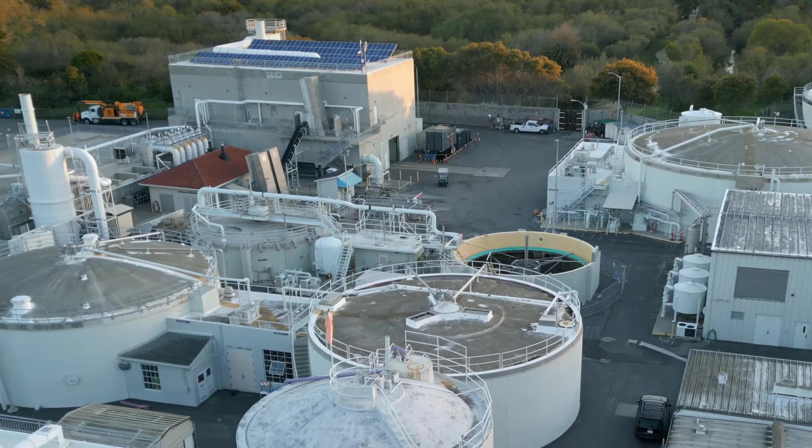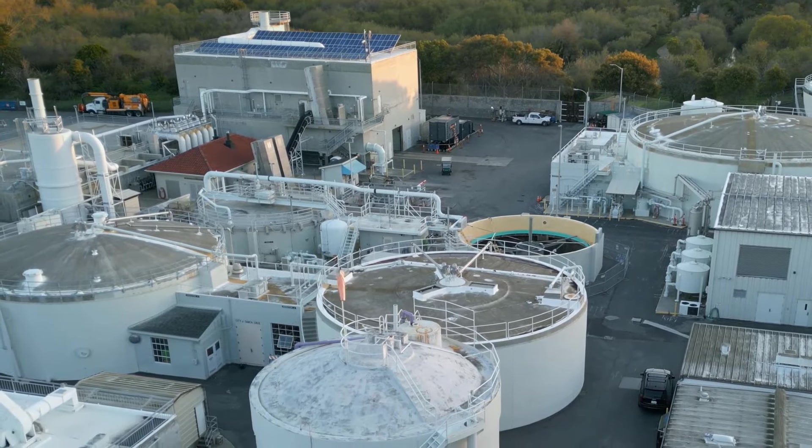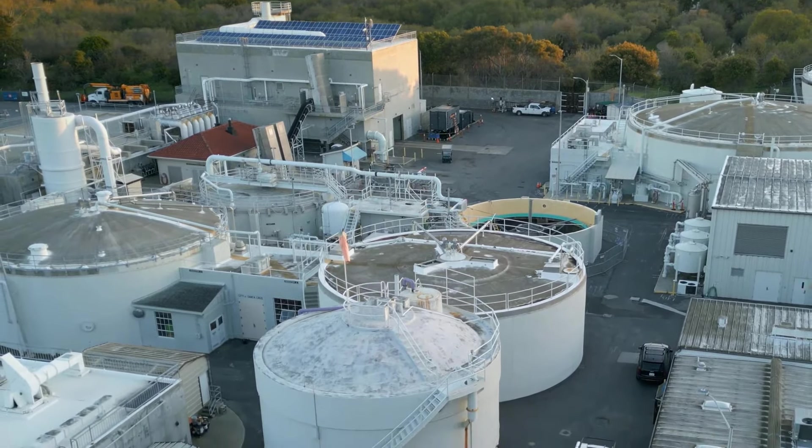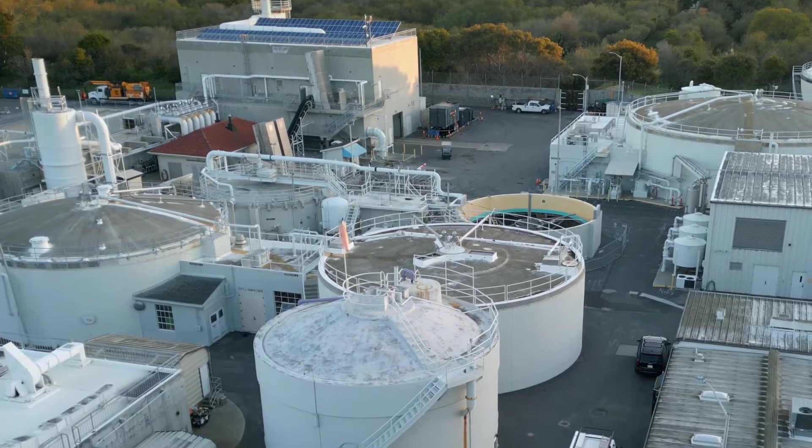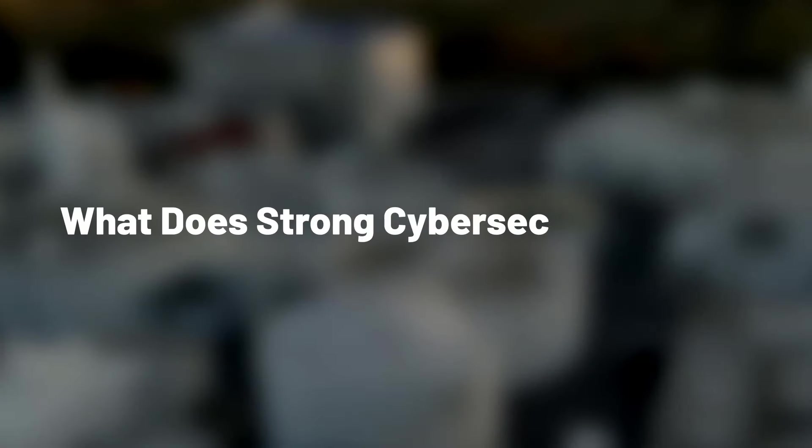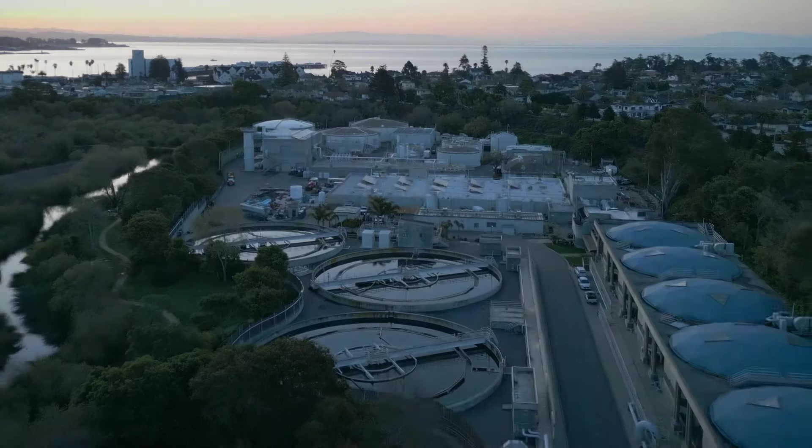Industrial organizations today need strong cybersecurity to protect their operations and keep critical goods and services flowing. But what exactly does strong cybersecurity mean? How do cyber attacks unfold? Let's find out.